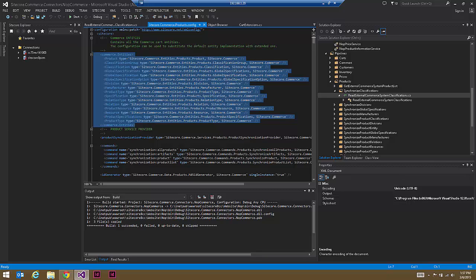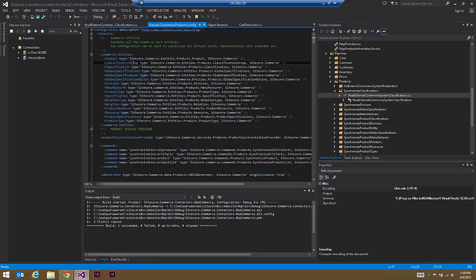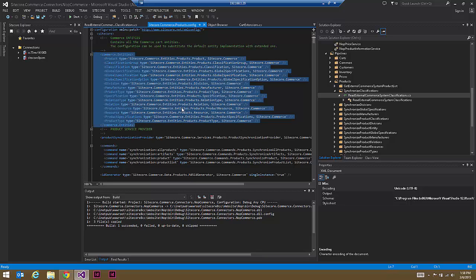In the NopCommerce examples, we're very fortunate in that the properties and entities in NopCommerce very closely match what is out-of-the-box within Sitecore. For example, in Sitecore we're assuming a parent-child relationship with specifications, and NopCommerce also has a parent-child relationship with specifications. So the entities that Commerce Connect ships with for a product in the NopCommerce examples don't need to be changed, which is quite useful. For many e-commerce systems this will be true as well.